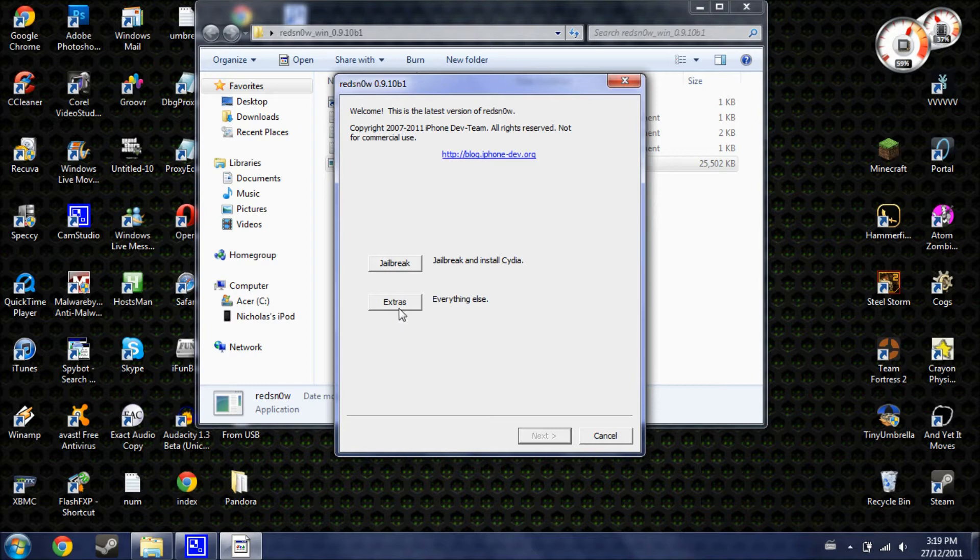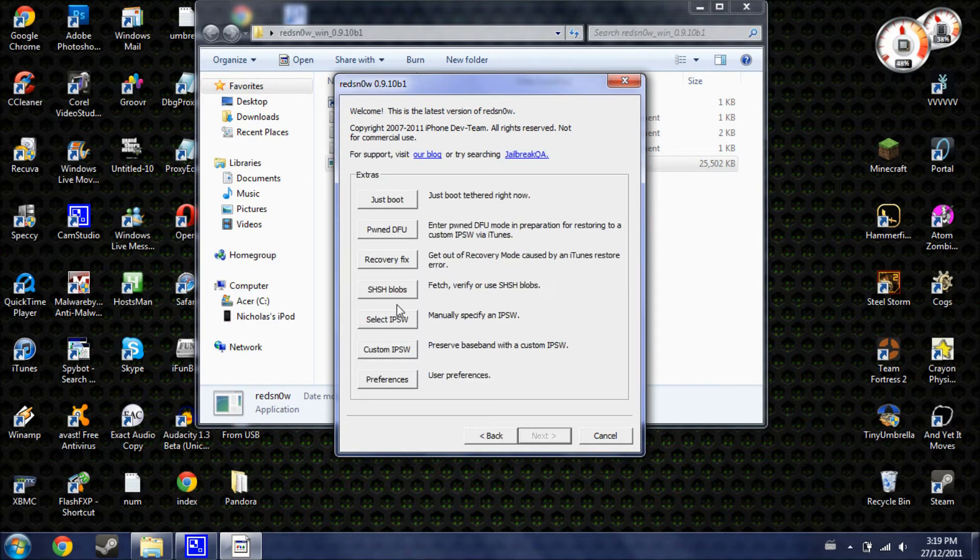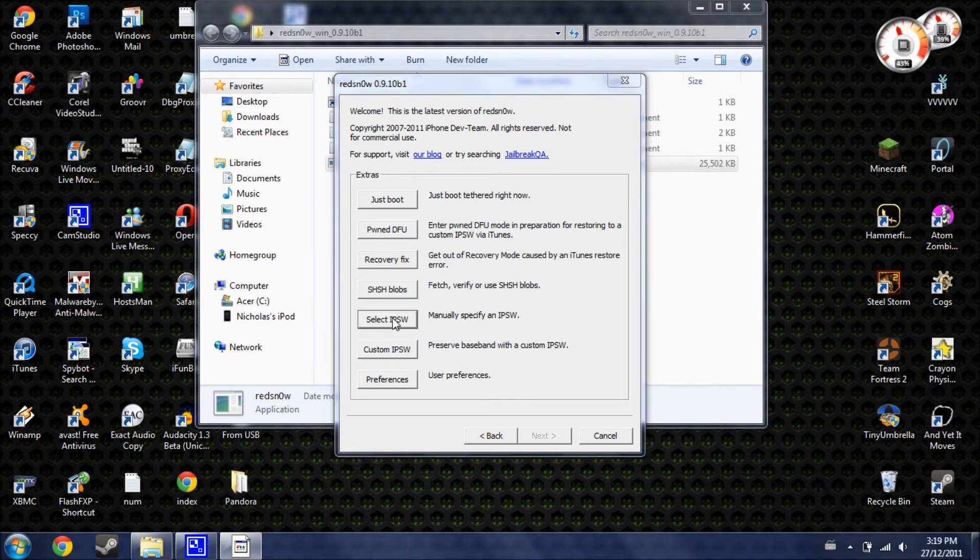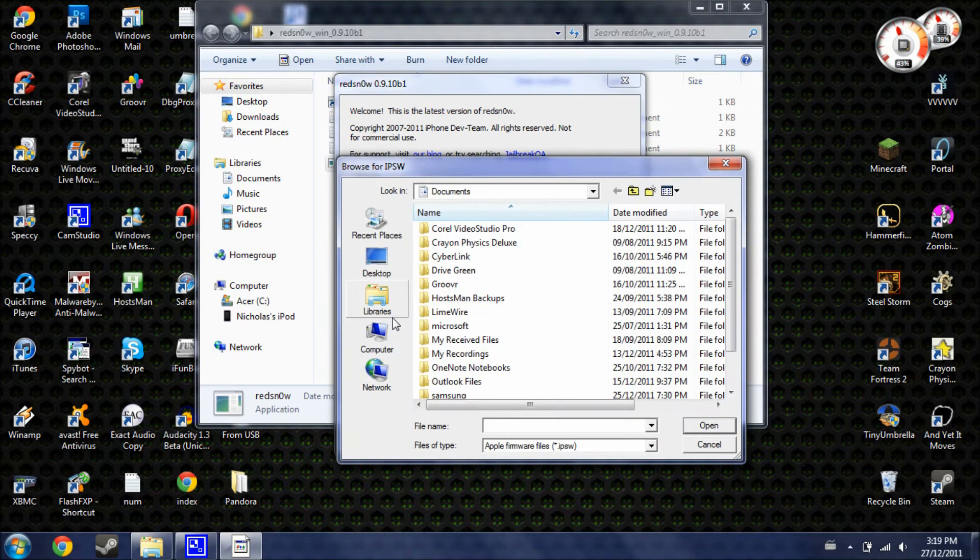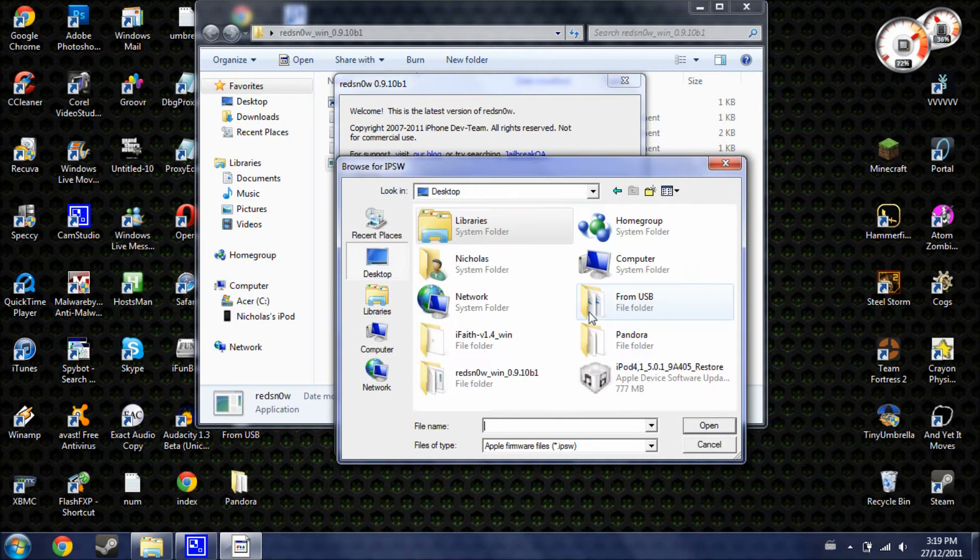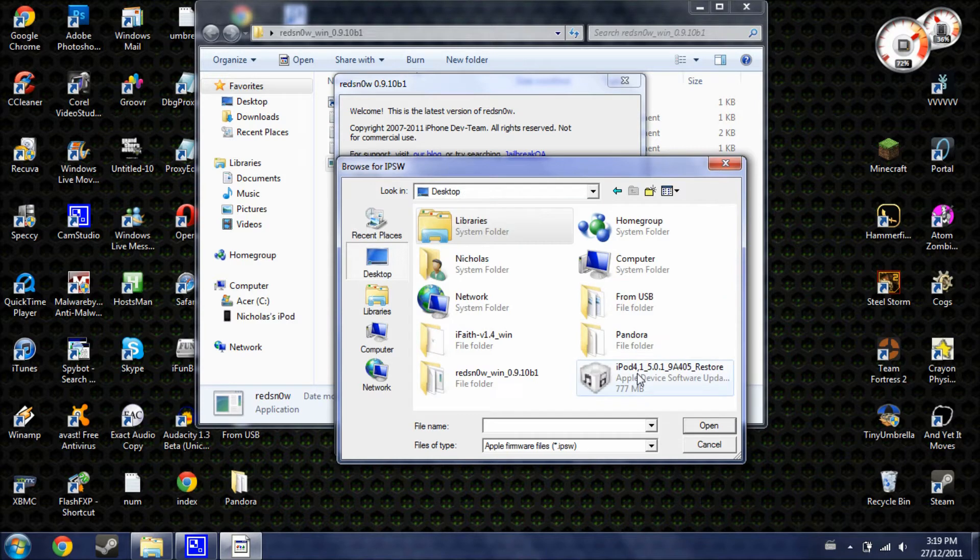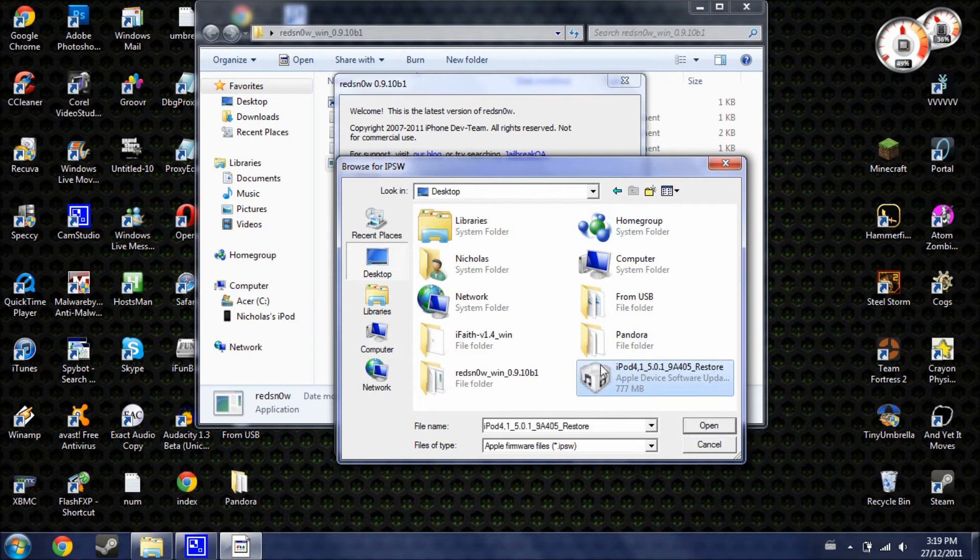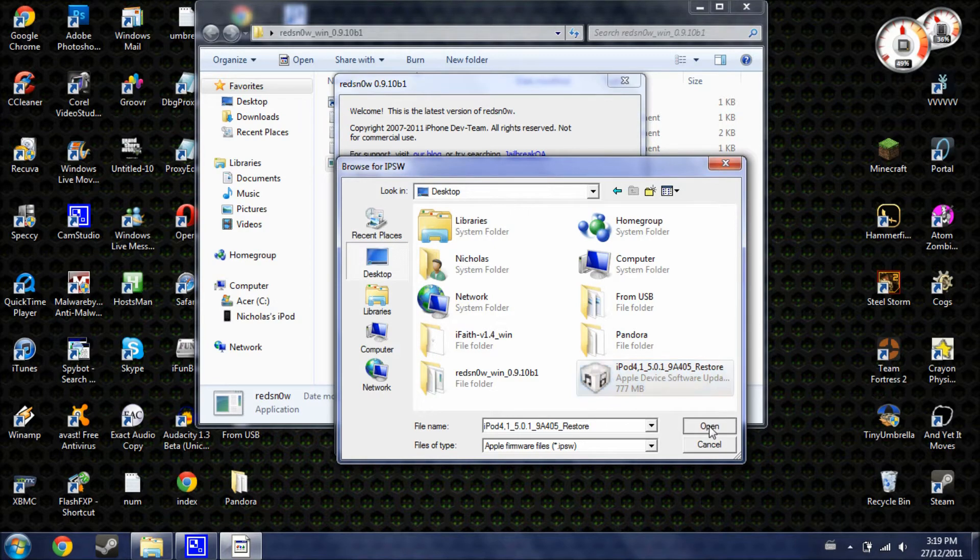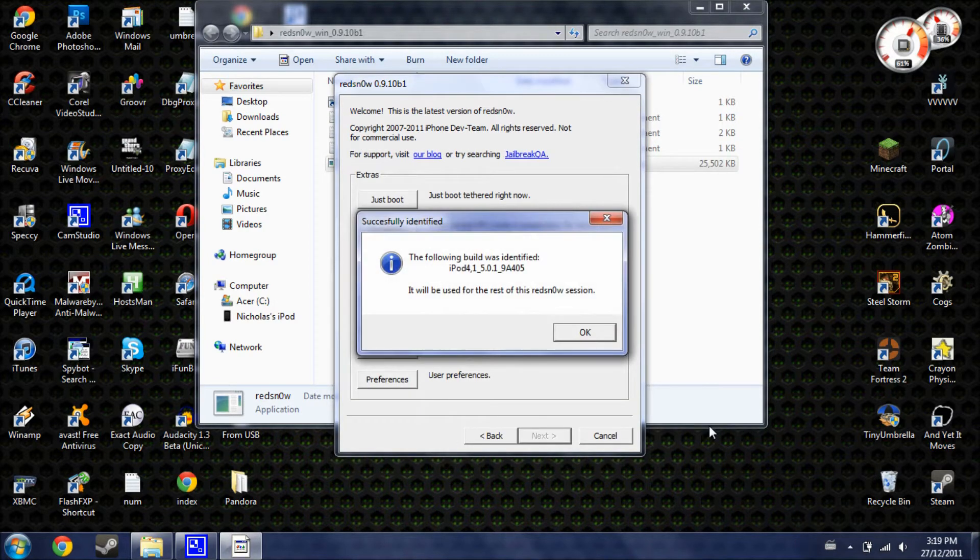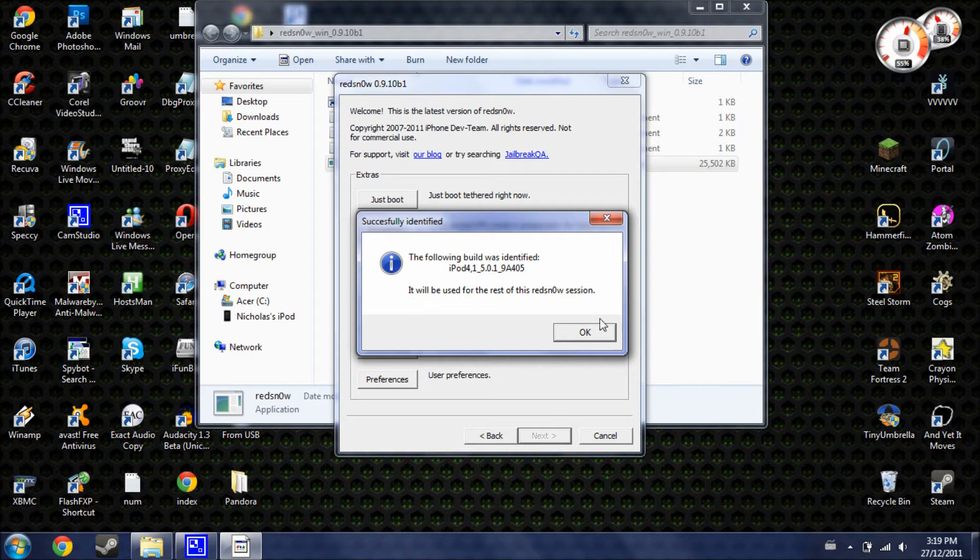What you're going to need to do is click on extras. Now, click on select IPSW and now you're going to need to select that file, which I was talking about earlier, wherever you have it located on your computer and hit open. It's going to tell you this and just hit OK.